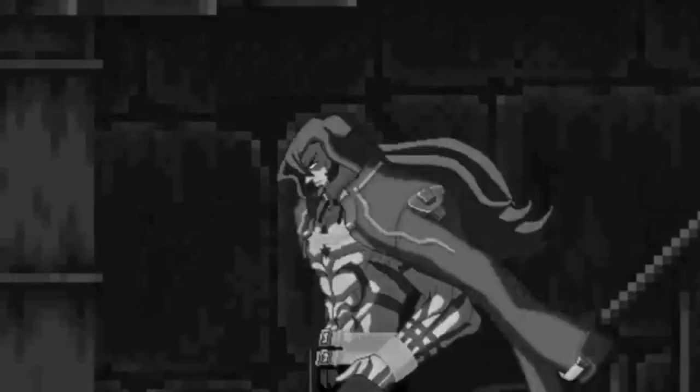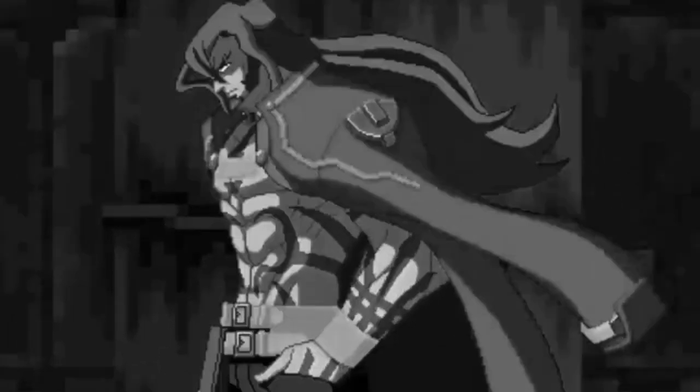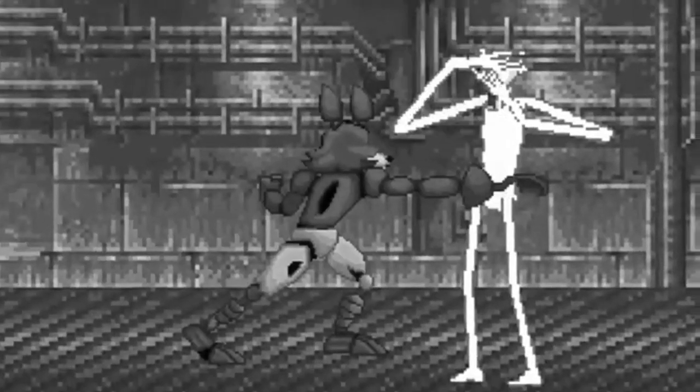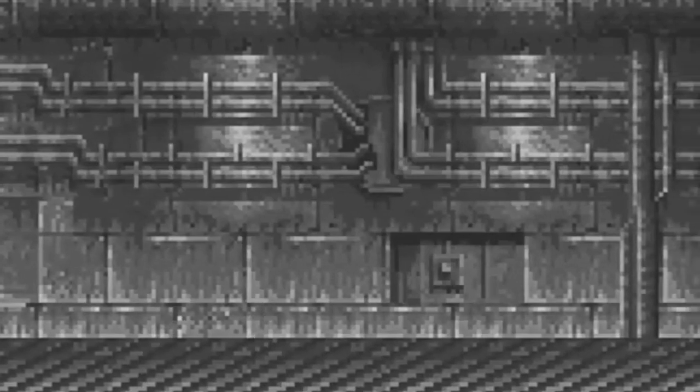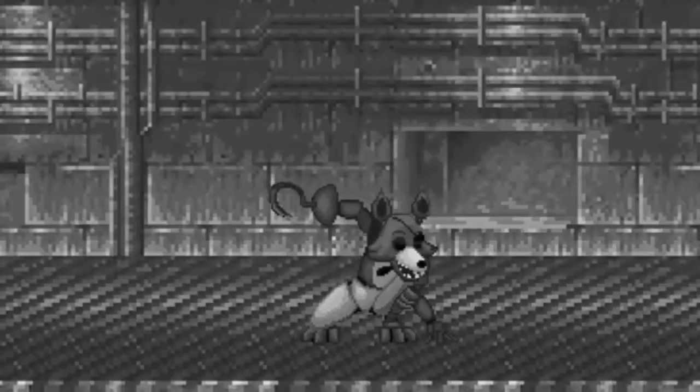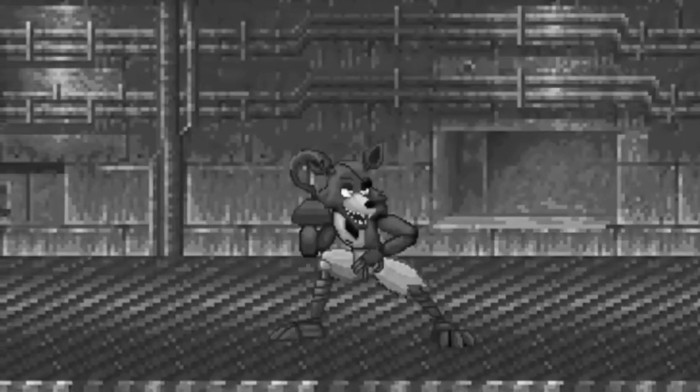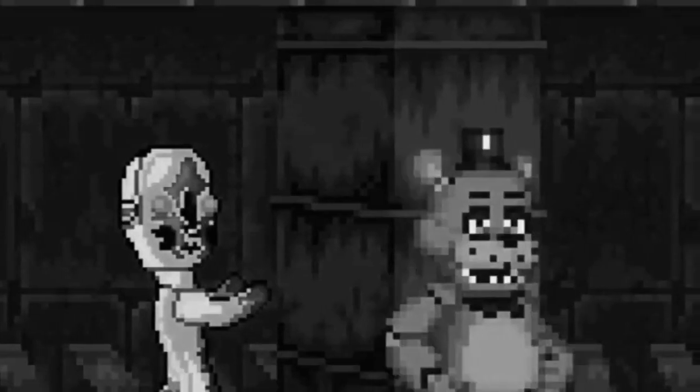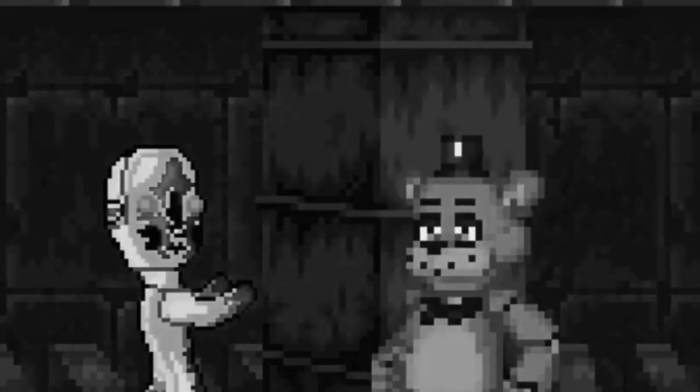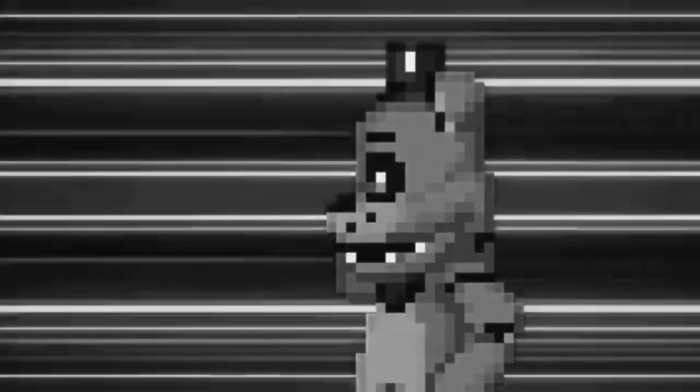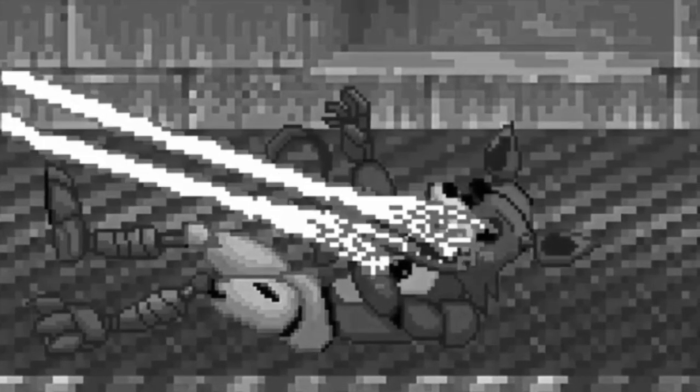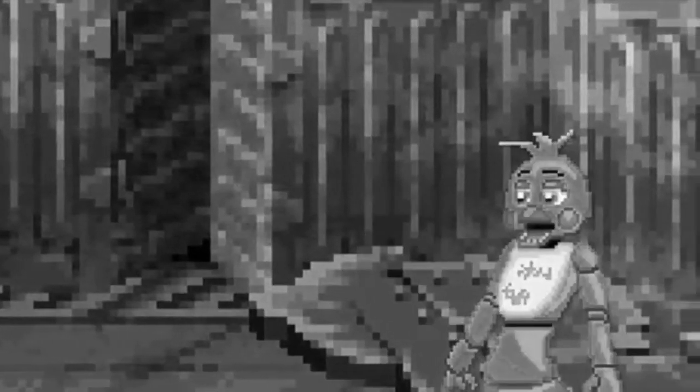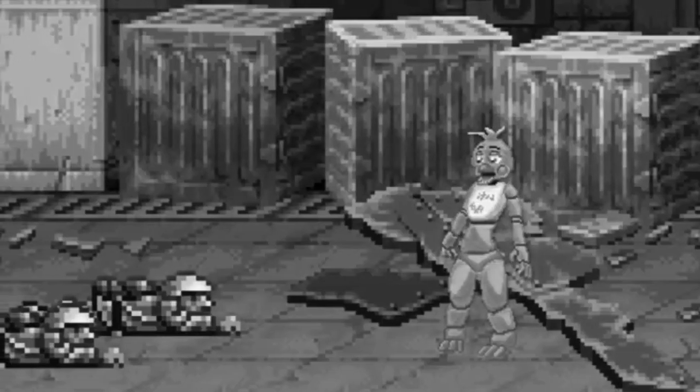It was kind of funny when SCP-173 broke Freddy's neck, and then Freddy broke SCP-173's head. For real, that was kind of funny. But what about Chica? Why is her cupcake so powerful? It's kind of weird, but anyways.